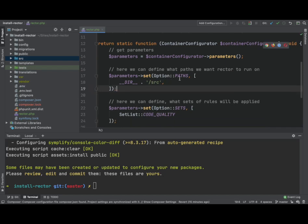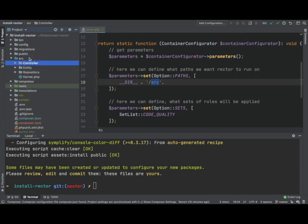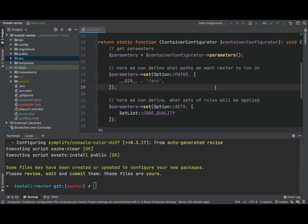Here, what we're doing is we're defining the paths that we want to run. So it's an array, we can add multiple paths. For now, we just have it running in the source directory, which we have here, right? But there's no code to actually run on at the moment.